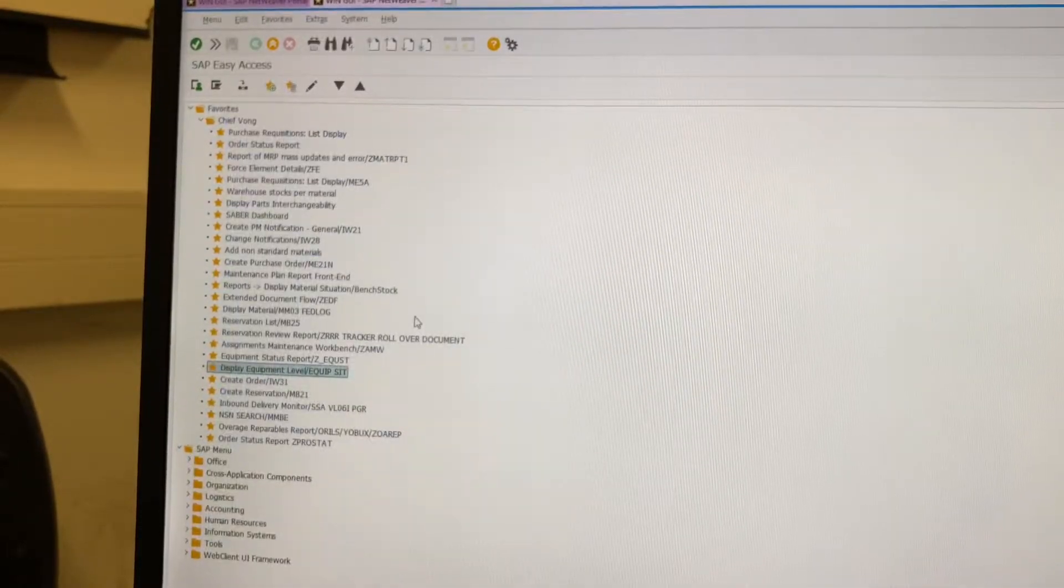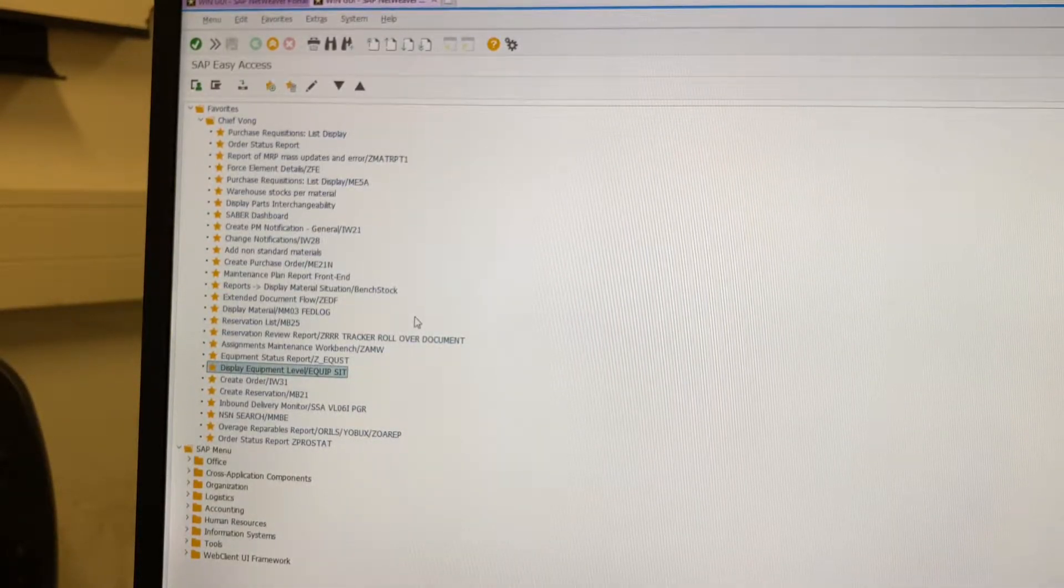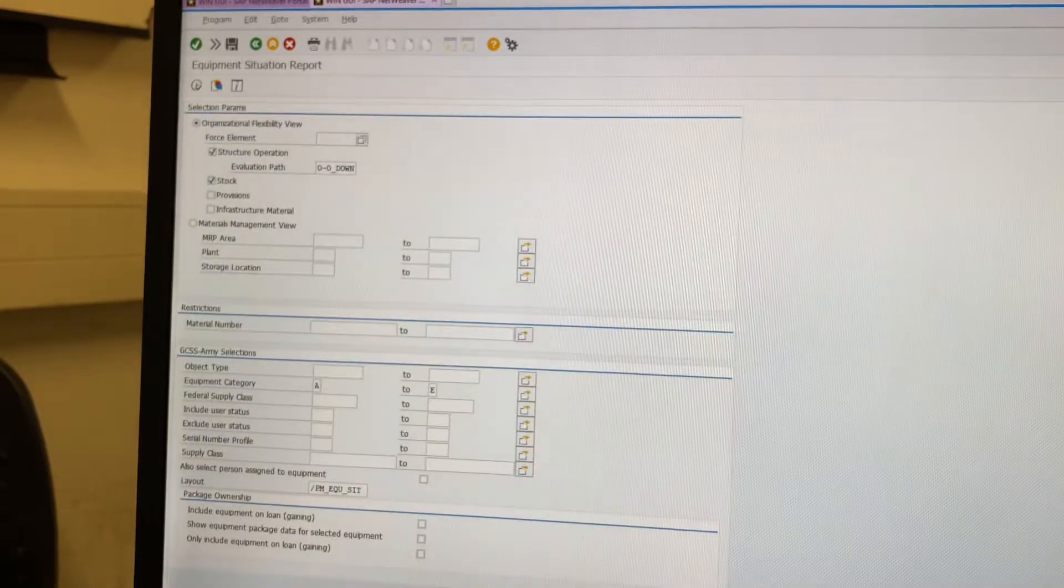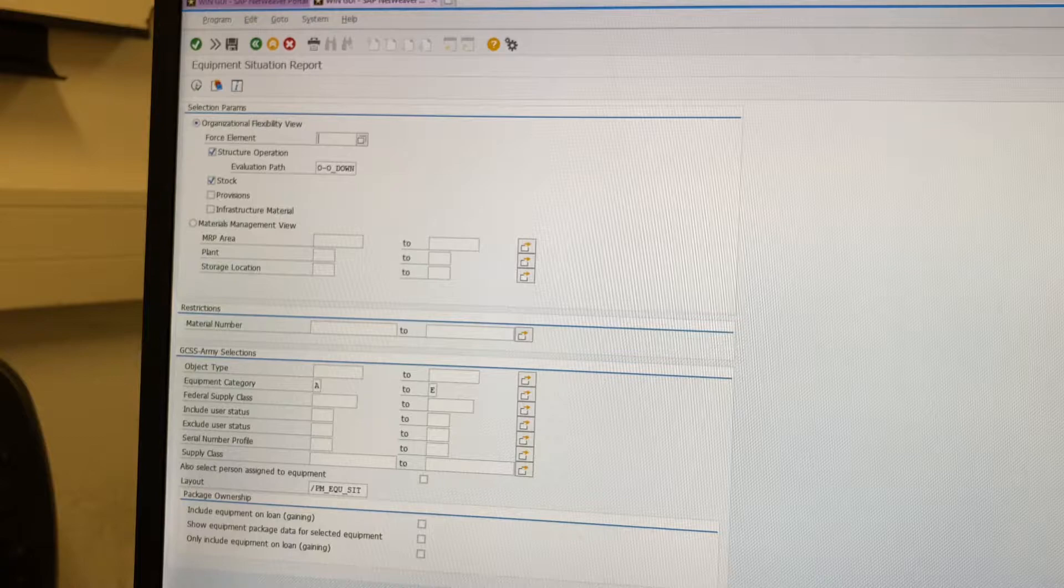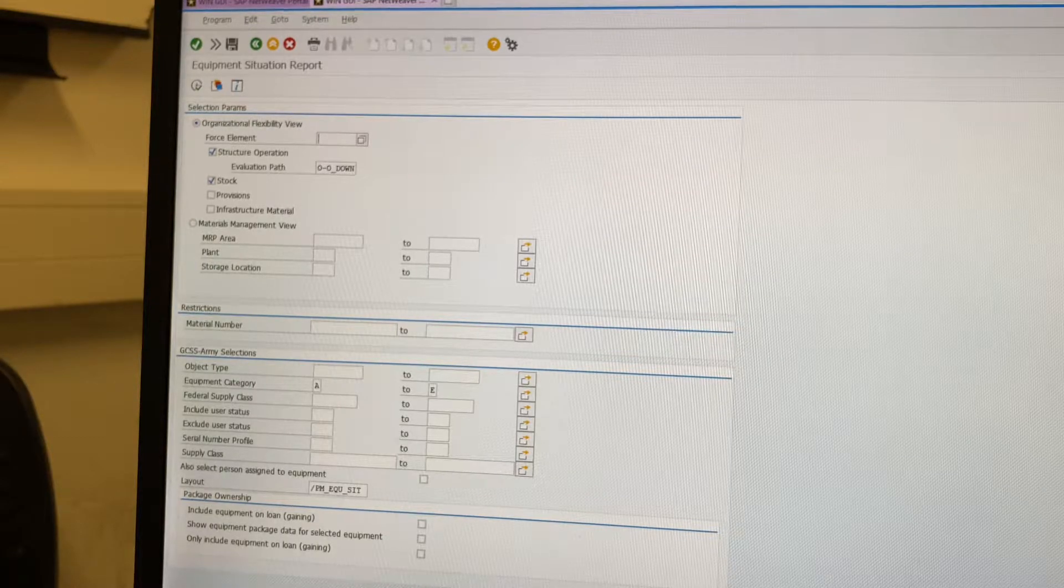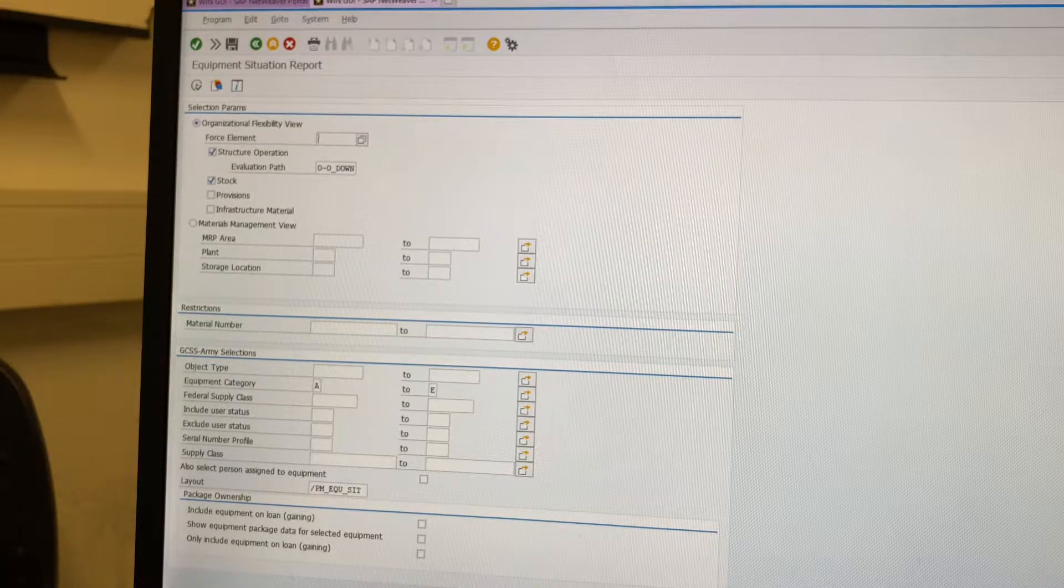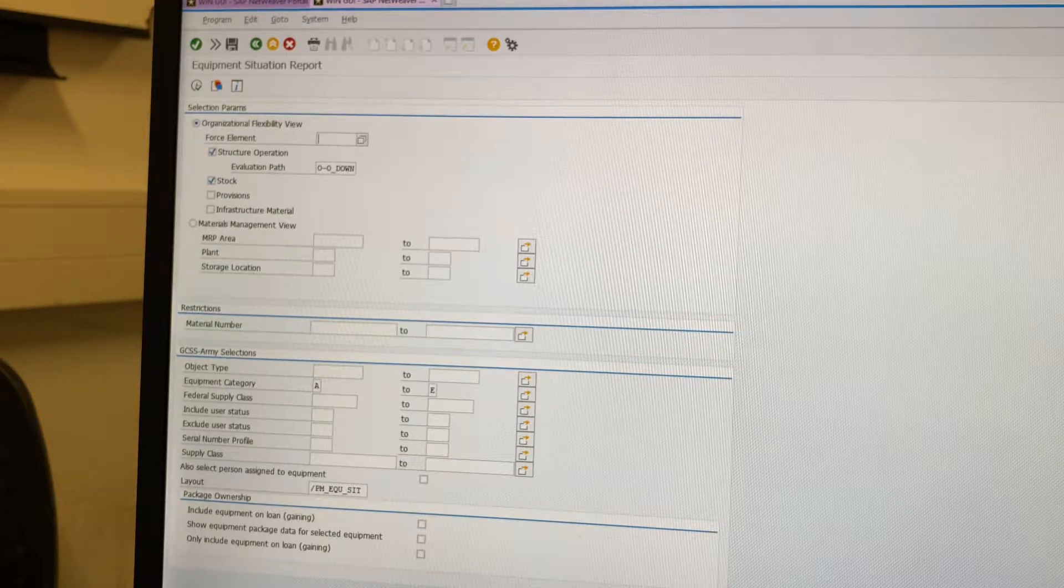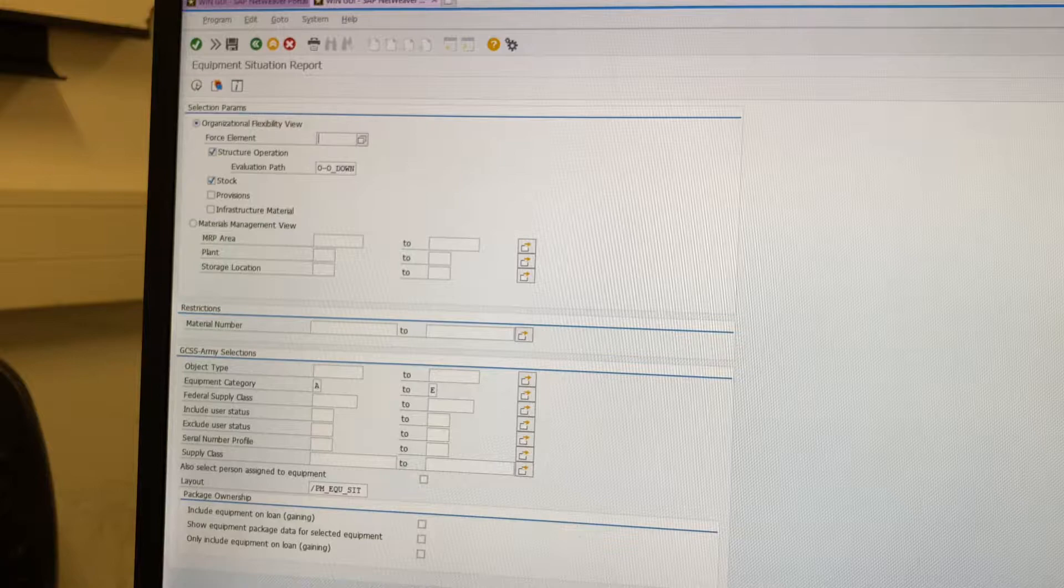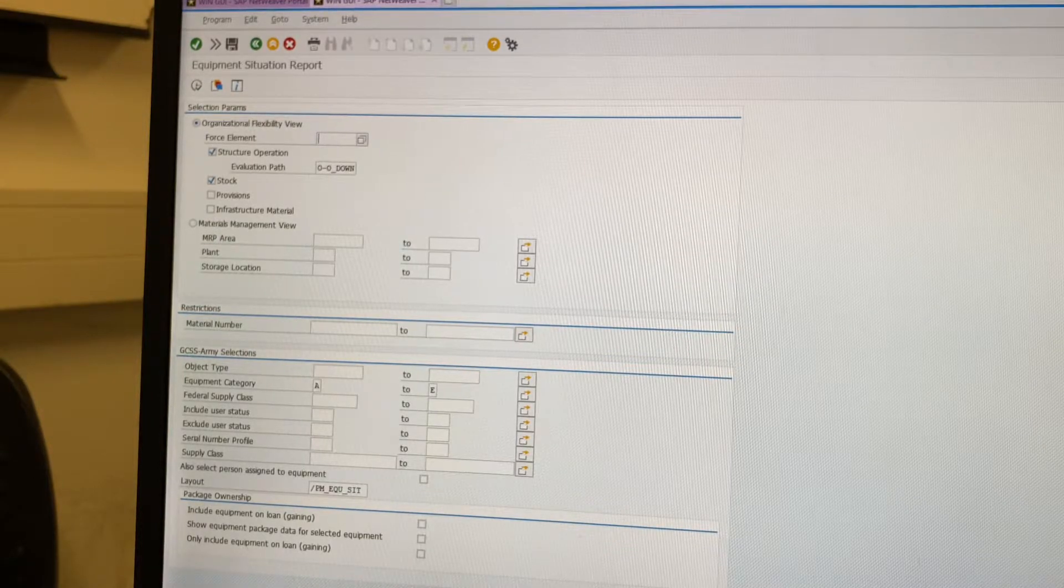Alright, here is a tutorial on how to pull your services under the T code /ISDFPS/DISP_EQU_SIT.